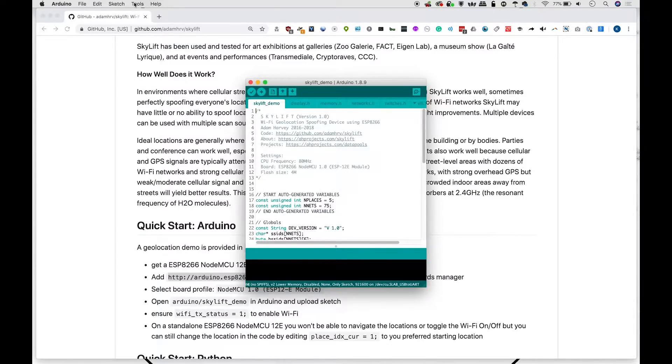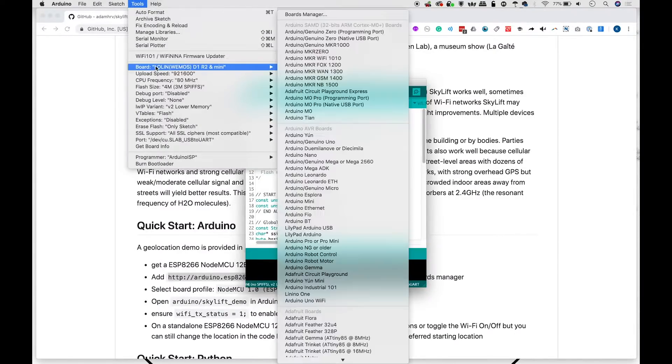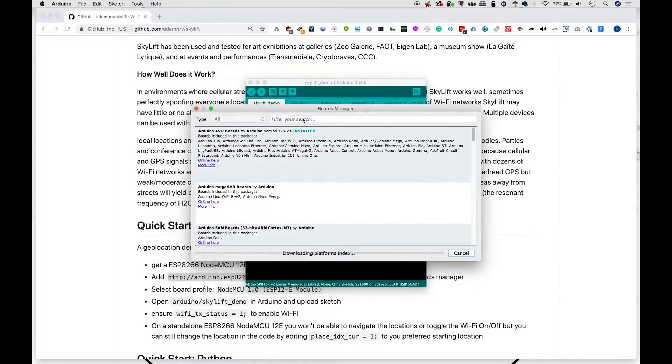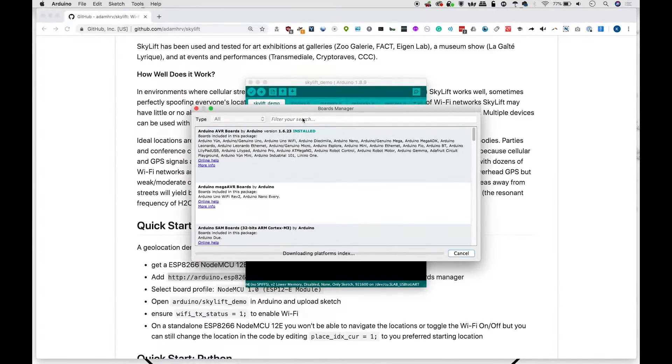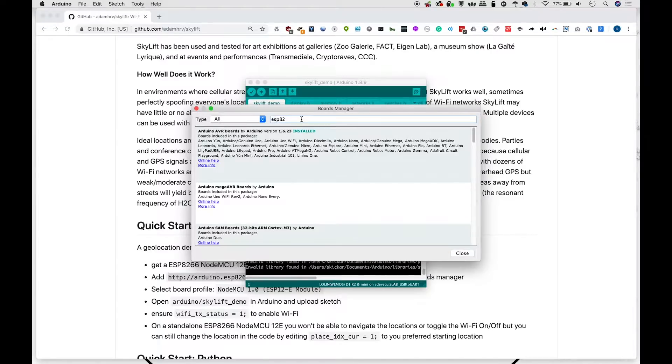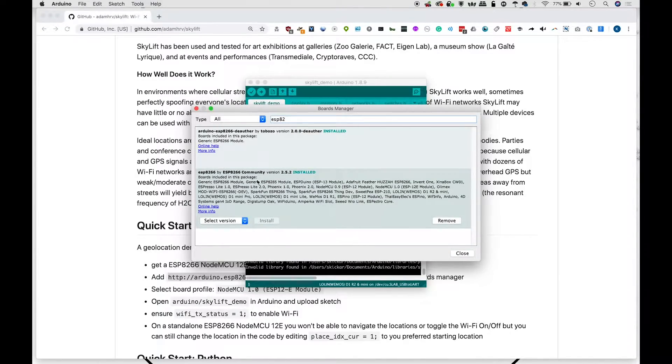Type in ESP 8266. And you should see right here the community edition, which you can then install.